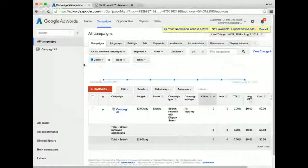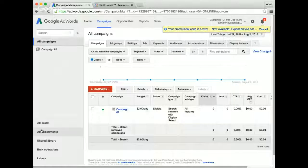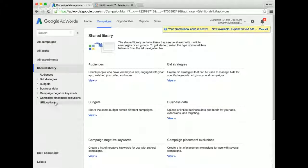So what I'm going to do is quickly share my screen with you and show you how to set it up. You're going to log in to your Google AdWords account and go down to Shared Library and click on Audiences.